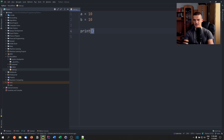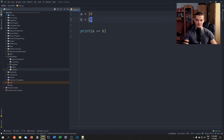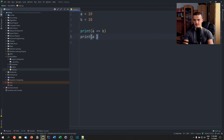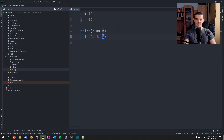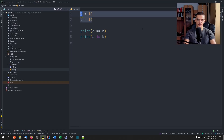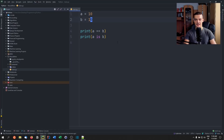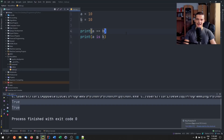If I print A equals B, this compares the value — is the value 10 the same as the value 10? And if I print A is B, it is asking: is A the same object, entity, variable, reference as B? Is this actually the same thing? You might say this is obvious — this is true and that is false because we have two different variables. Well, it's not that easy, because if I run this, you're going to see that both statements return true.